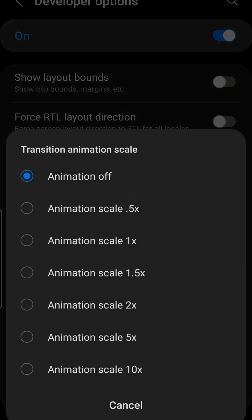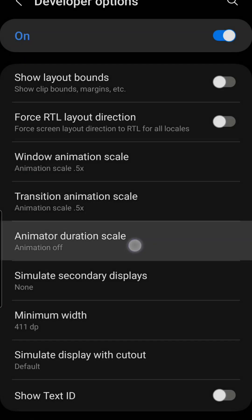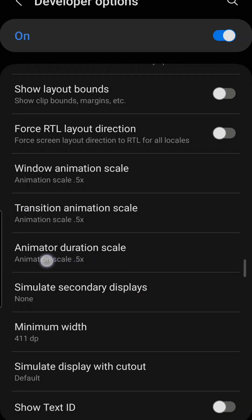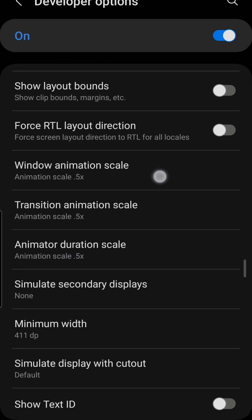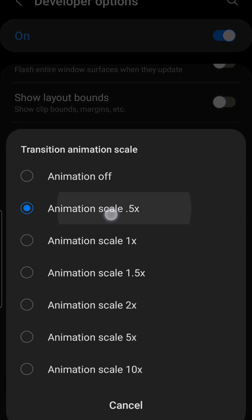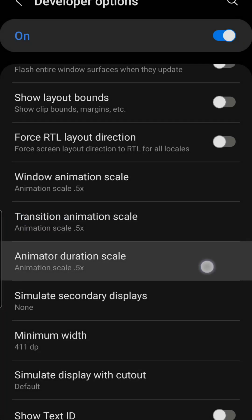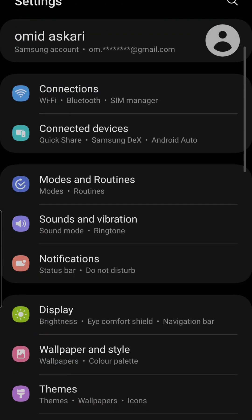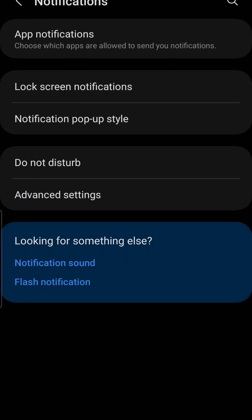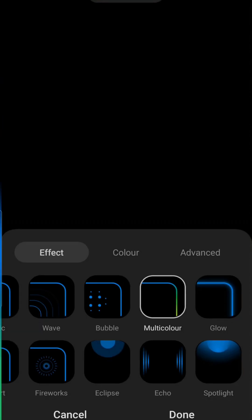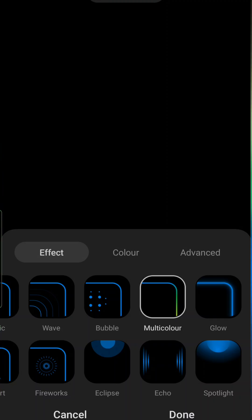Second method: enable animation scale from Developer Options. Go to the Settings app, scroll down, and tap Developer Options. Now set the animation scale to 0.5x for Window Animation Scale, Transition Animation Scale, and Animator Duration Scale.